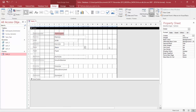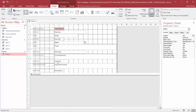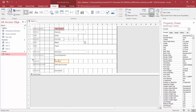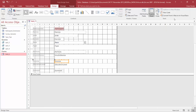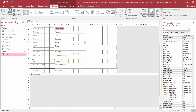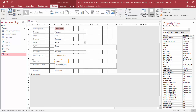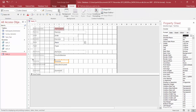Now we need to format the income field to currency. If the property sheet wasn't open, you can open it again and change the format here to currency. You could also do that on the format tab.